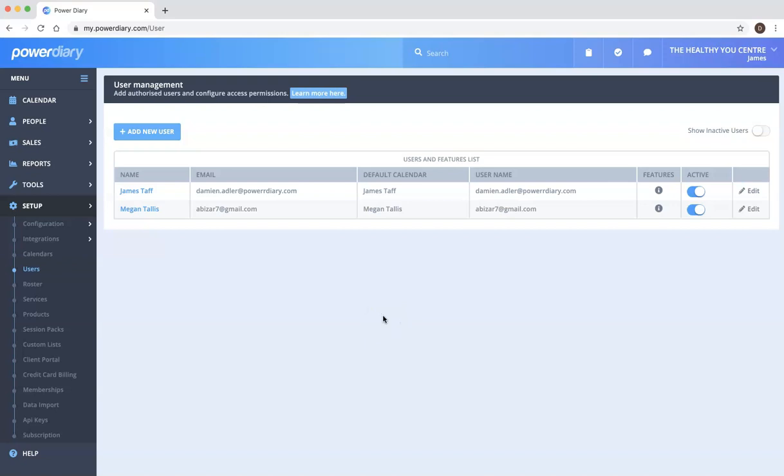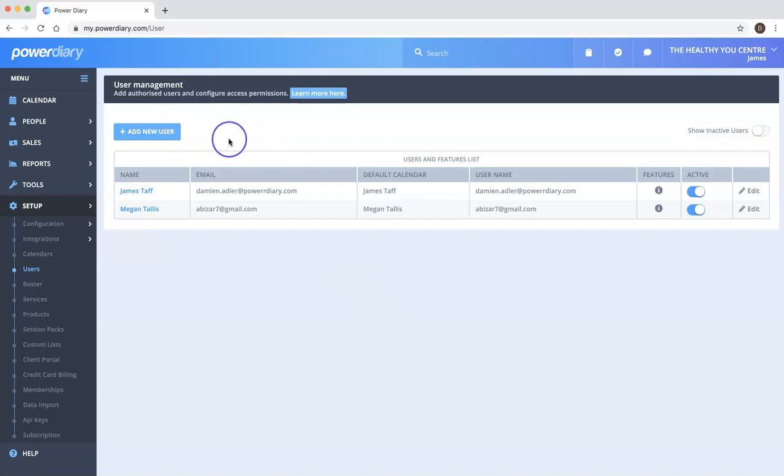Users are people who can access your PowerDiary account. So obviously for each clinician you would set up a user for them in this interface here.